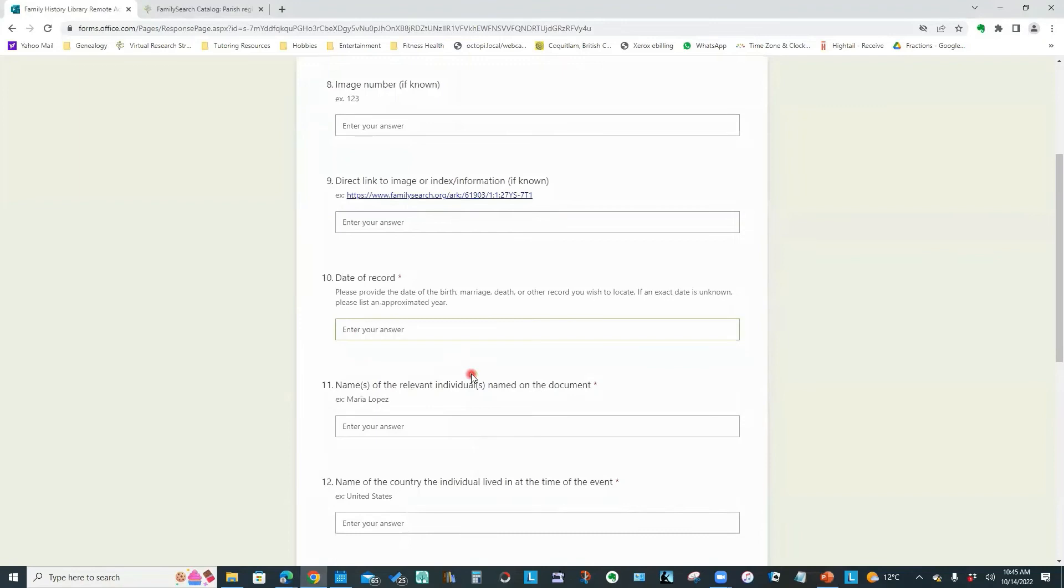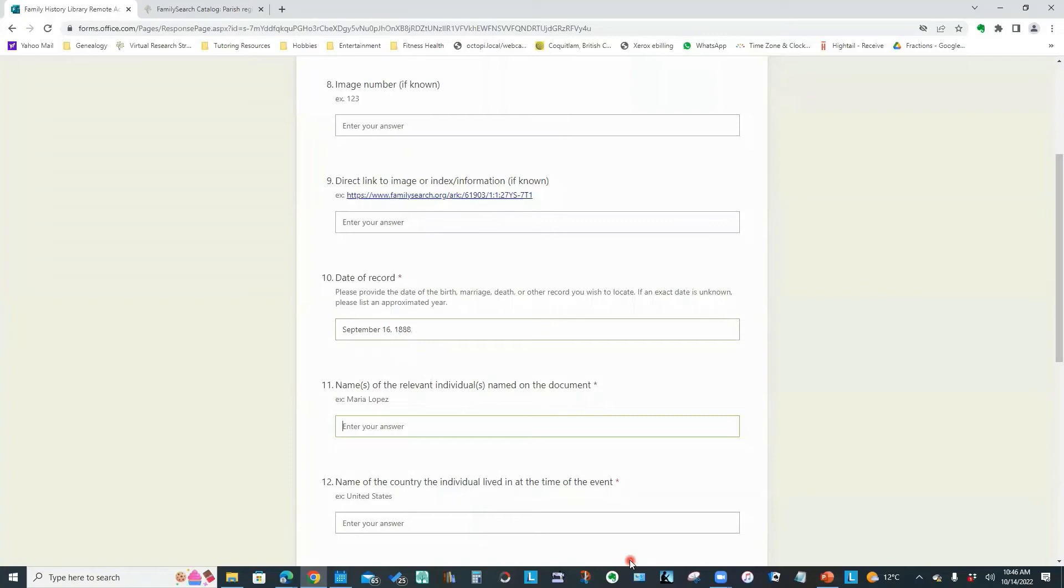Now, we don't know the image number. And by image number, they mean the digital image in that film. We don't know that. So we leave it blank. We don't have a direct link to the image. So we leave that blank. Date of record. September 16th, 1888.